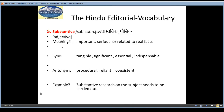The fifth word is Substantive, meaning Vastavik ya Maulik. It is an adjective and the meaning is important, serious, or related to real effect. Synonyms are tangible, significant, essential, indispensable. Antonyms are procedural, radiant, co-existent. And the example is: Substantive research on the subject needs to be carried out.